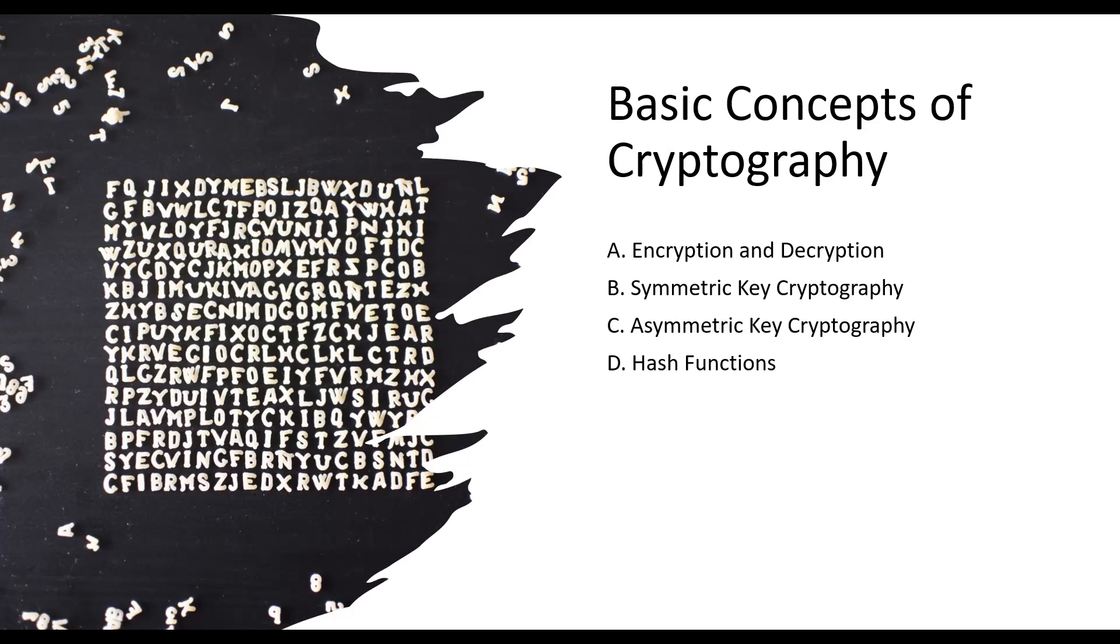Asymmetric key cryptography, also known as public key cryptography, uses a pair of keys: a public key and a private key. The public key is freely distributed and used for encryption, while the private key is kept secret and used for decryption. Asymmetric key algorithms like RSA, Elliptic Curve Cryptography (ECC), and Diffie-Hellman key exchange provide a secure way to exchange secret keys between parties.